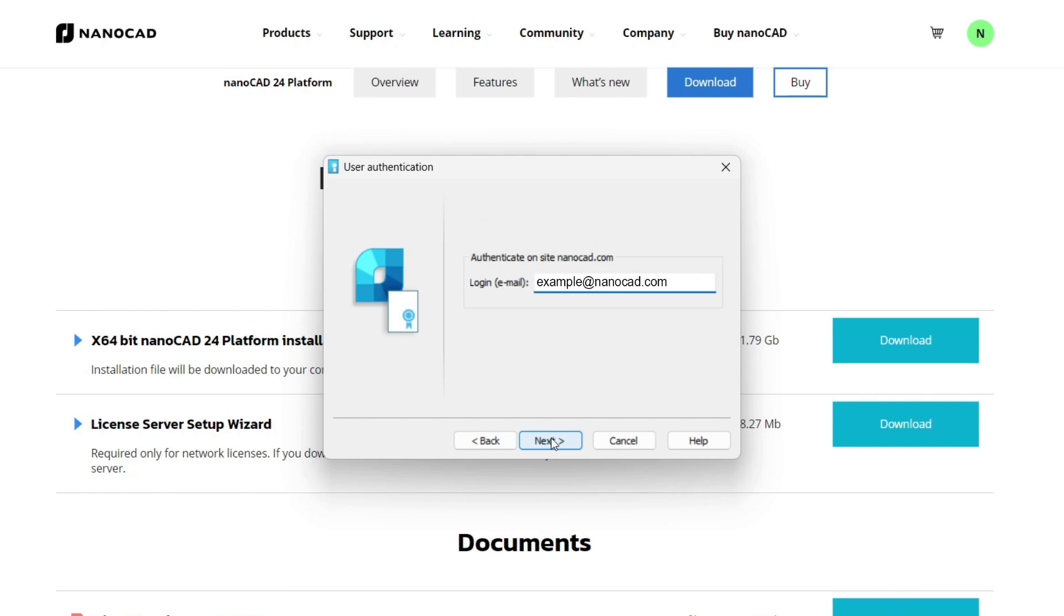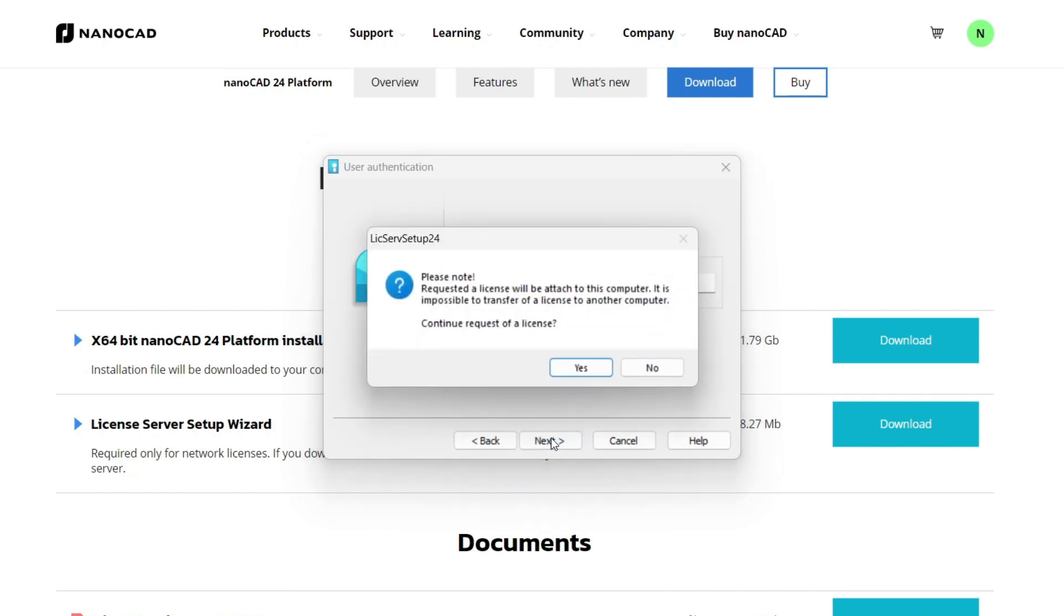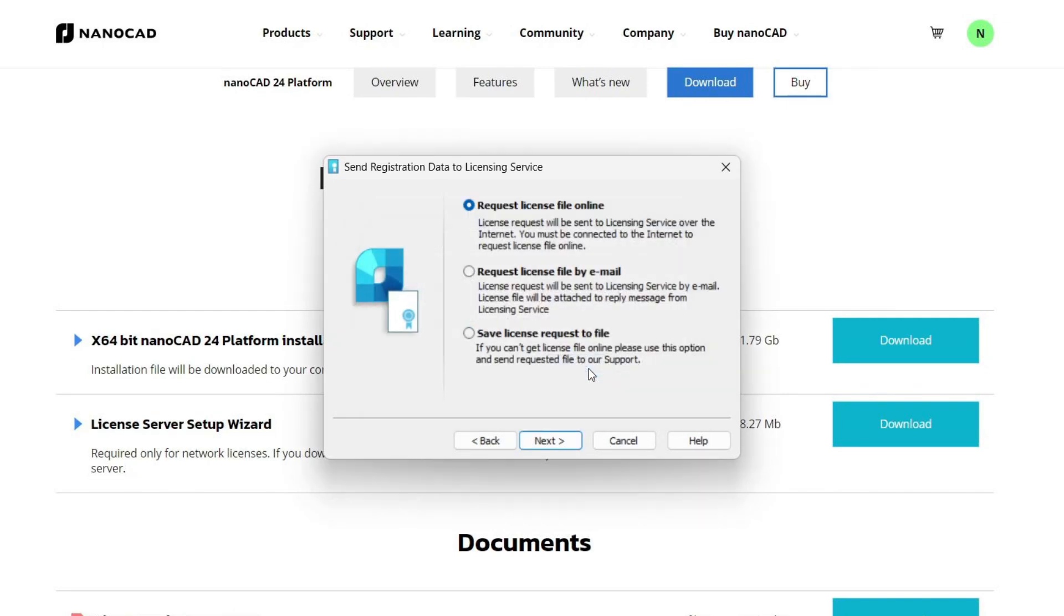Here you need to specify your email. Confirm the action, after which a window will appear warning us that the license will be attached to this device.